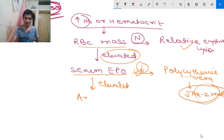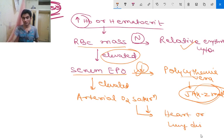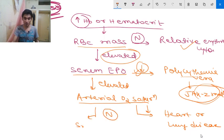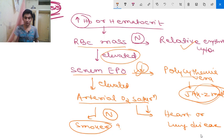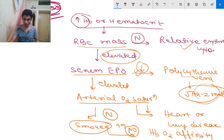If serum erythropoietin is elevated, you measure the arterial O2 saturation level. If arterial O2 saturation is decreased, proceed to diagnostic evaluation for heart or lung disease. If arterial O2 saturation is normal, check whether the patient is a smoker or not.